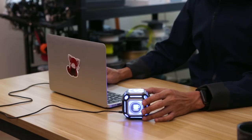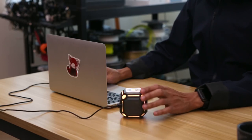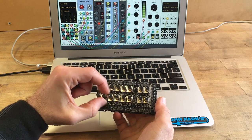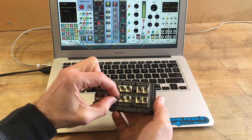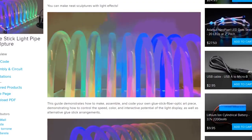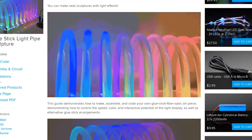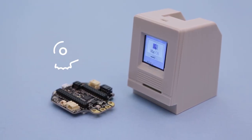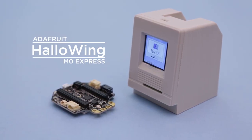This week on Maker Update, clocking in with a cube, Grand Central MIDI control, wireless NeoPixels, a rainbow archway, and a Mac Mini with a skull inside. Hey everybody, I'm Donald Bell and welcome to the first Adafruit edition of Maker Update.